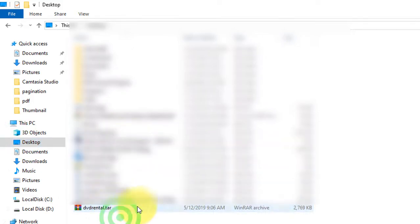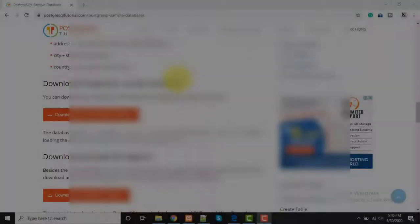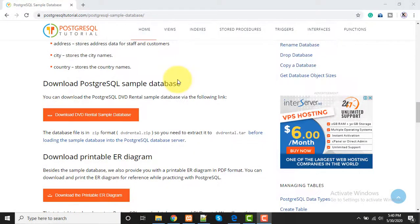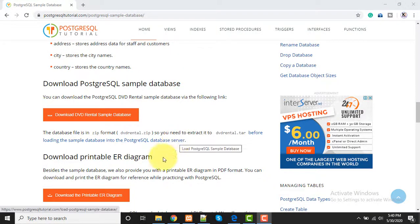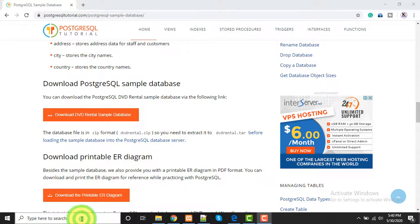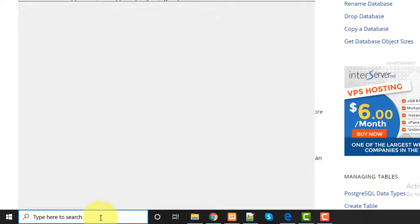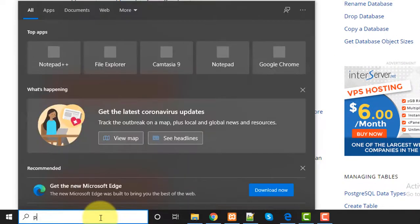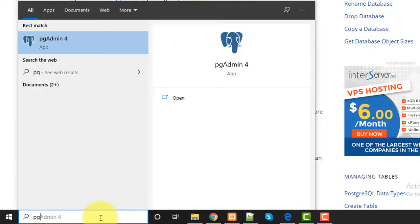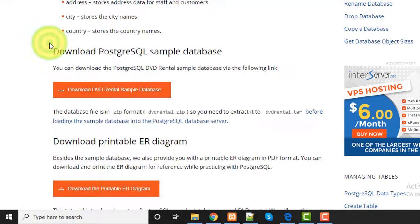I put it on my desktop. When I have extracted my database and pasted it on desktop, then I will open my PGAdmin. Right here - PGAdmin. Just open it.